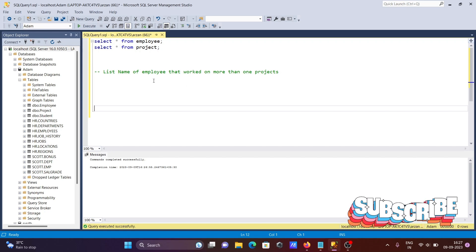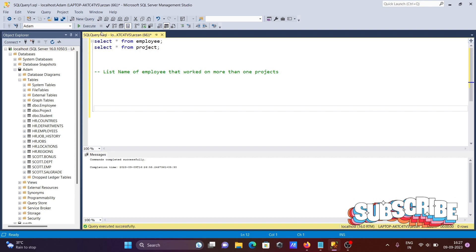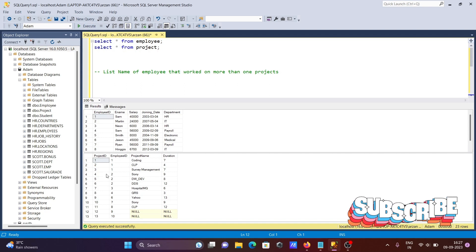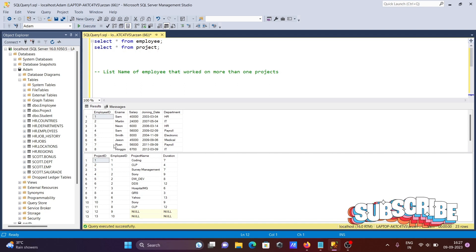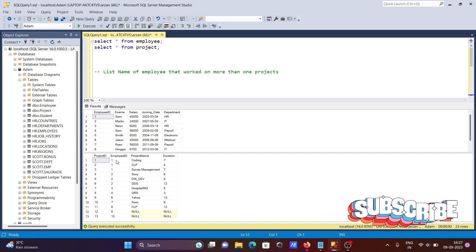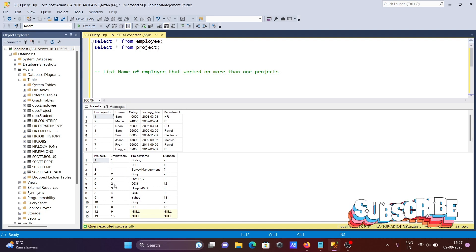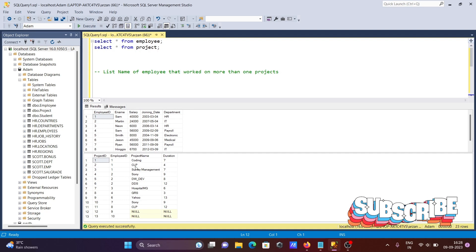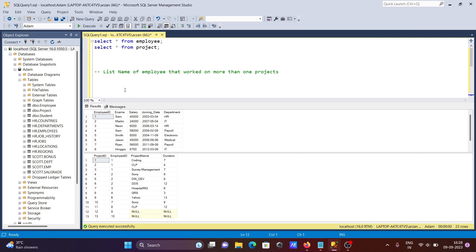In this video I'm going to discuss how to list the names of employees that work on more than one project. We have two tables here: the employee table and the project table. We need to get the employee name that works on more than one project. Employee ID one works in three projects, and we need to join or interrelate these two tables.